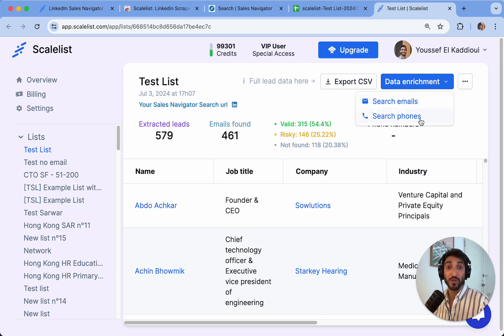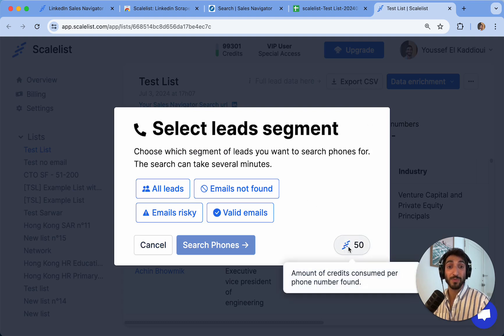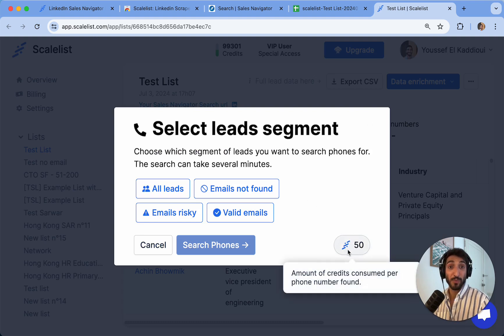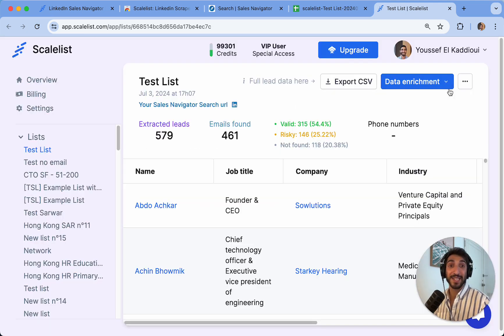If I do want to search for phones instead, I can see here that the credit count will be 50 credits per phone number found. So based on the data points that I need, I can simply enrich my list.